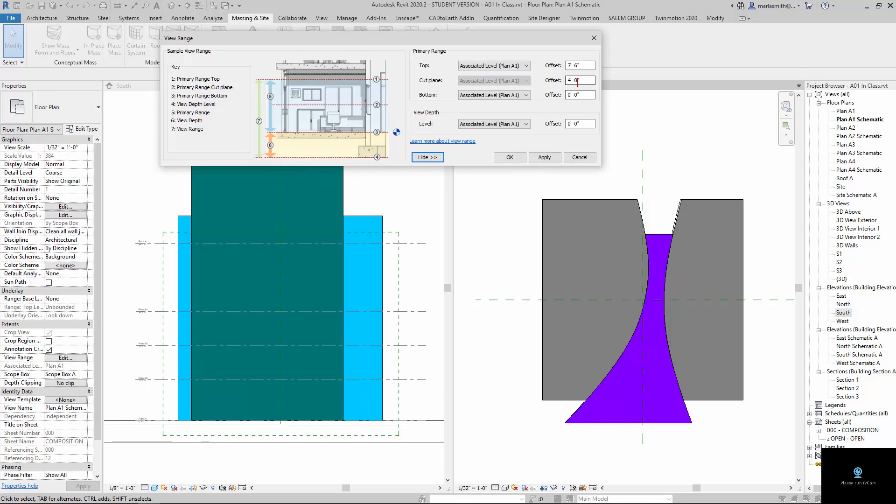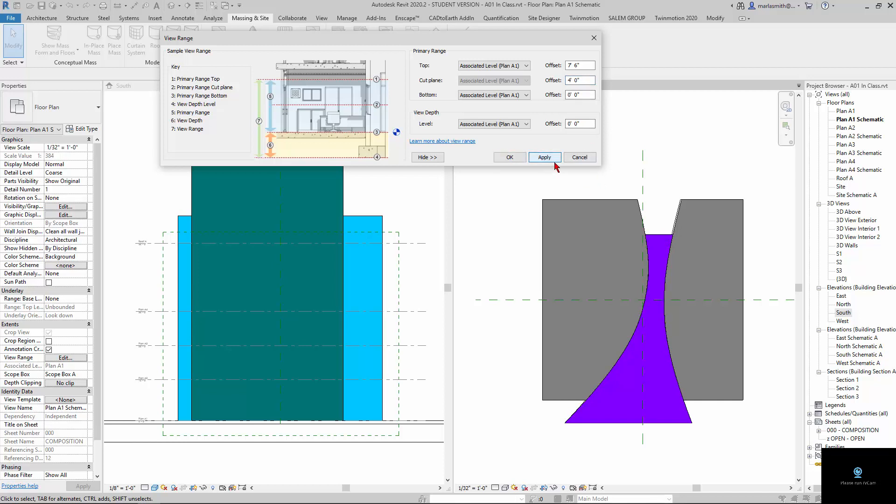If I were to change either the location of this level or the location of the cut plane, it's going to adjust that. So, for example, if I took this to one foot and hit apply, you're going to see that guy just update a little bit. It's not a big change for it, but it does move it.